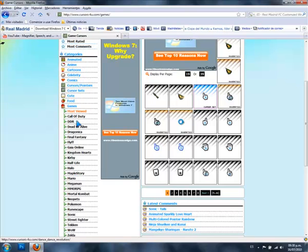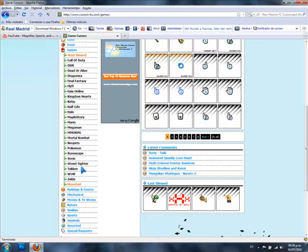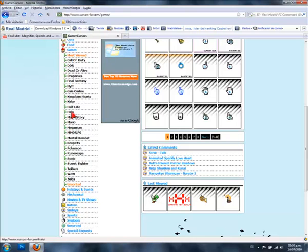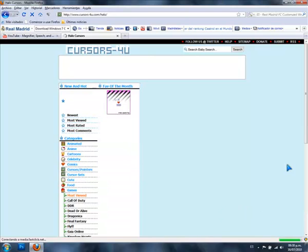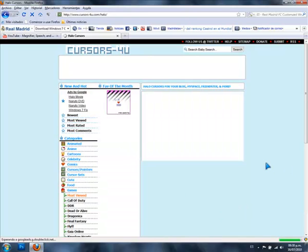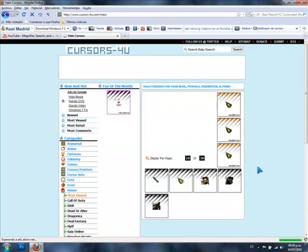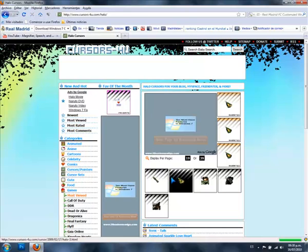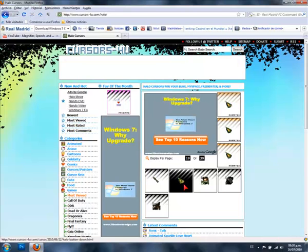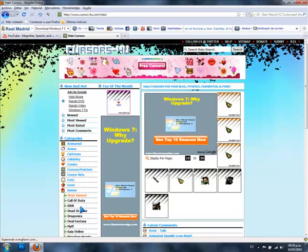For example, they have Halo, Pokemon, RuneScape. Let's say Halo. And you click the one you like, or Call of Duty.